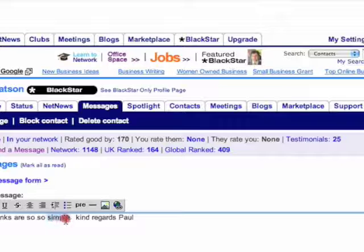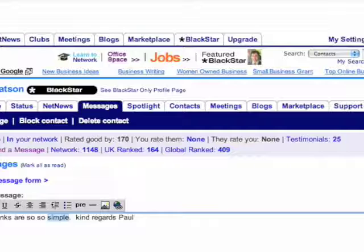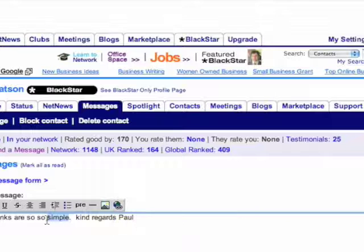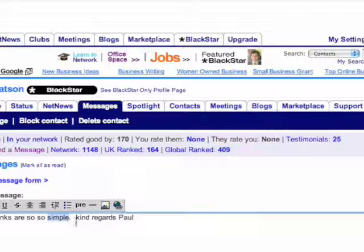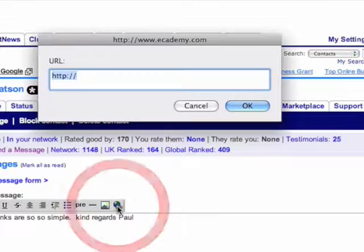Here I'm going to select the word that I want to highlight that people click on that links to whatever site that you want. Now obviously I'm doing it here on a message but you can do it on a marketplace listing, you can do it on a blog, and in fact you can do it on almost all social networking sites where you see this little emblem. So all you do is first of all highlight the word or words and then you click on that emblem.